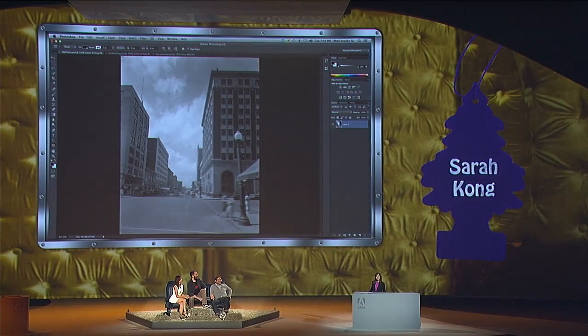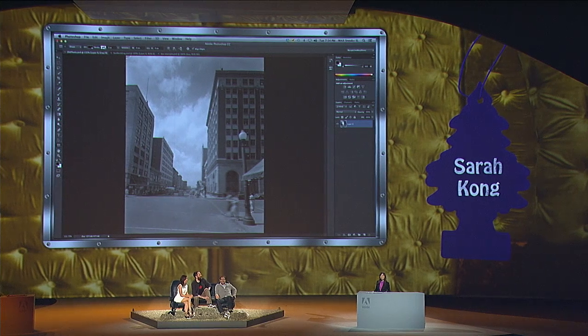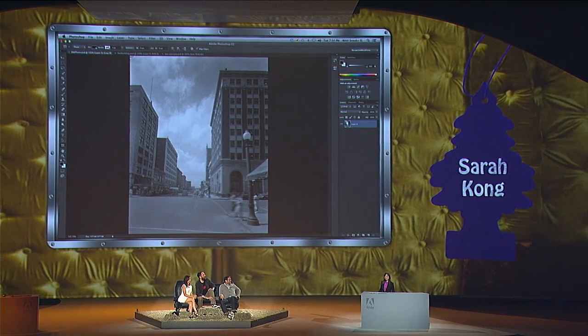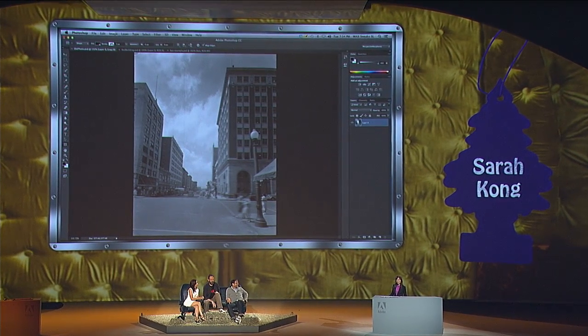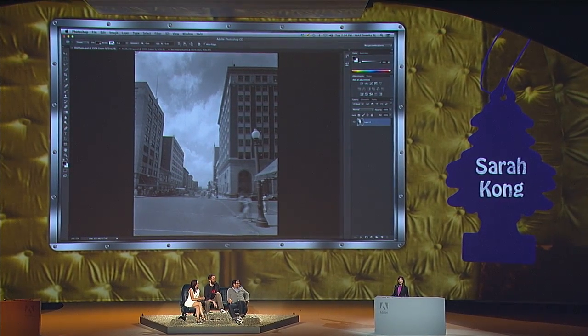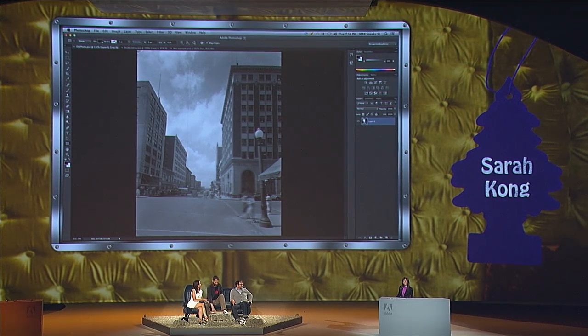Our next presenter Sarah is going to experiment with ideas of how you can change perspective in a picture, but only part of the picture, not the entire thing. Hello everyone, I'm here to talk about perspective warp, which is a new tool we're working on in the labs for editing perspective in photographs of man-made scenes.